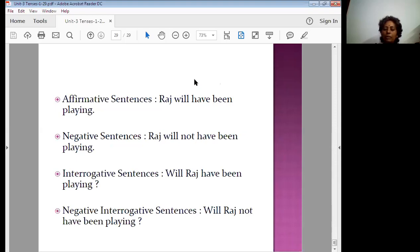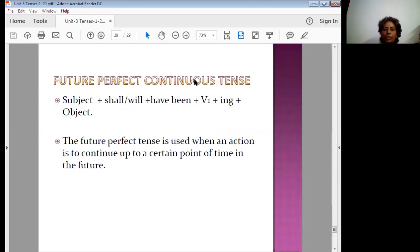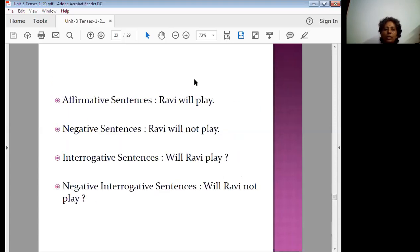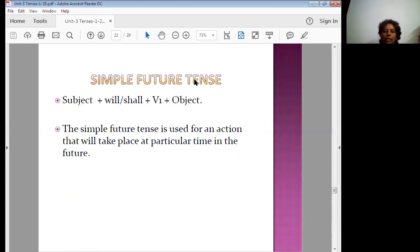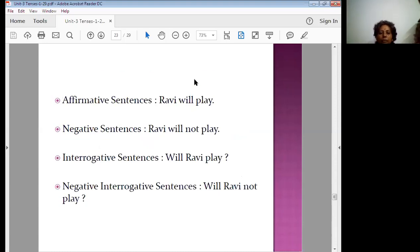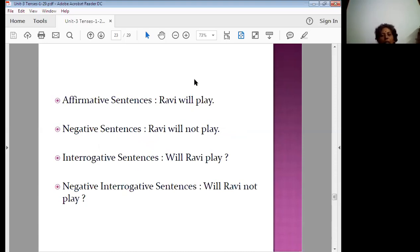Now let's go through all the forms one by one. In simple future tense, the structure is: subject plus will or shall plus V1 plus object. It is used for an action that will take place at a particular time in the future. You can substitute other subjects: they will play, they will not play, will they play — and similarly with 'you': you will play, you will not play, will you play, will you not play.